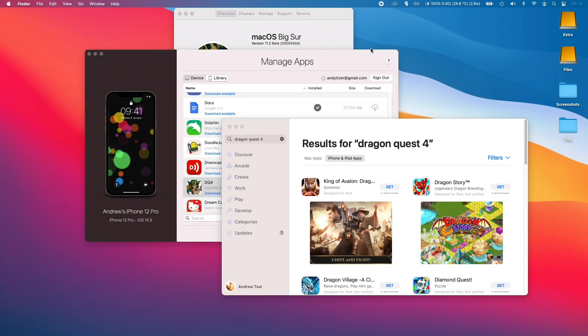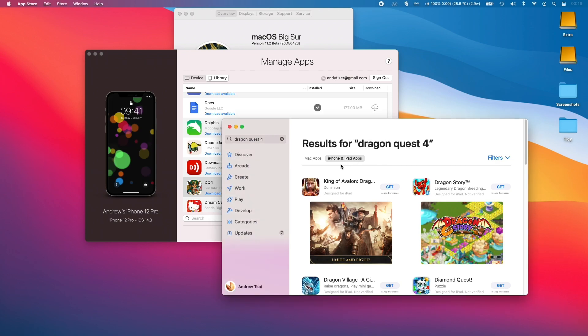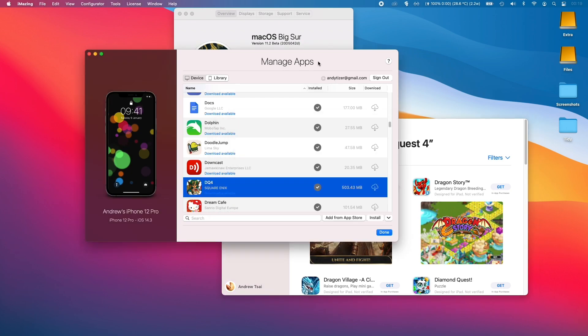So at the moment, I'm running Big Sur 11.2 beta. I'm just going to do a demonstration of what happens when you try to download an app which is not on the App Store. So I've done a search for Dragon Quest 4. And if it was available to download for the M1 Apple Silicon Mac, it would be available here, but it's not.